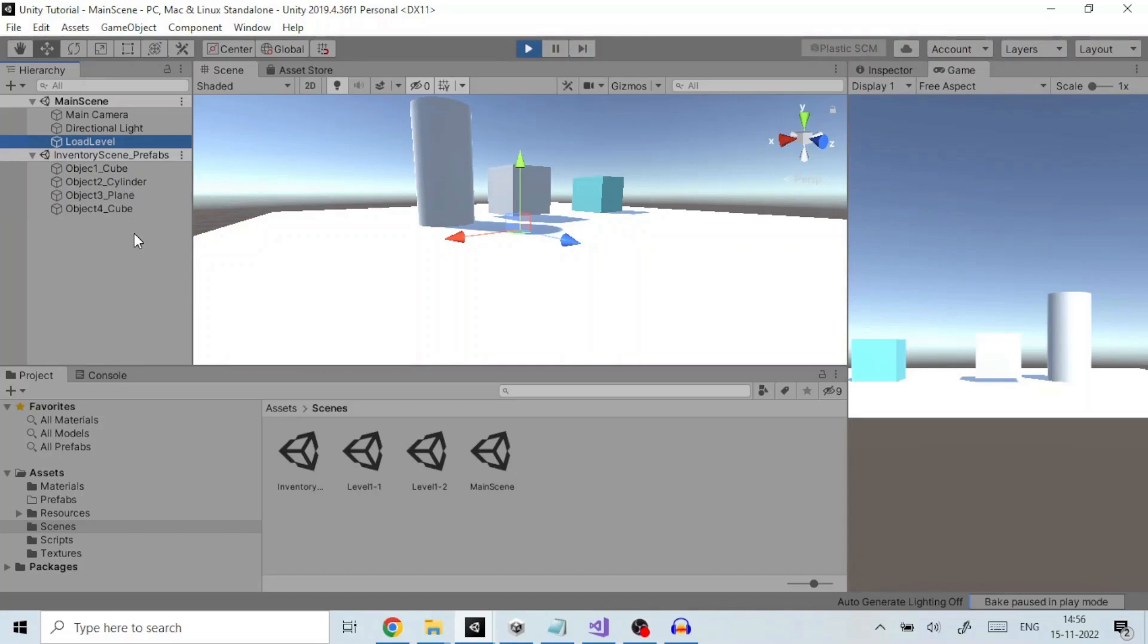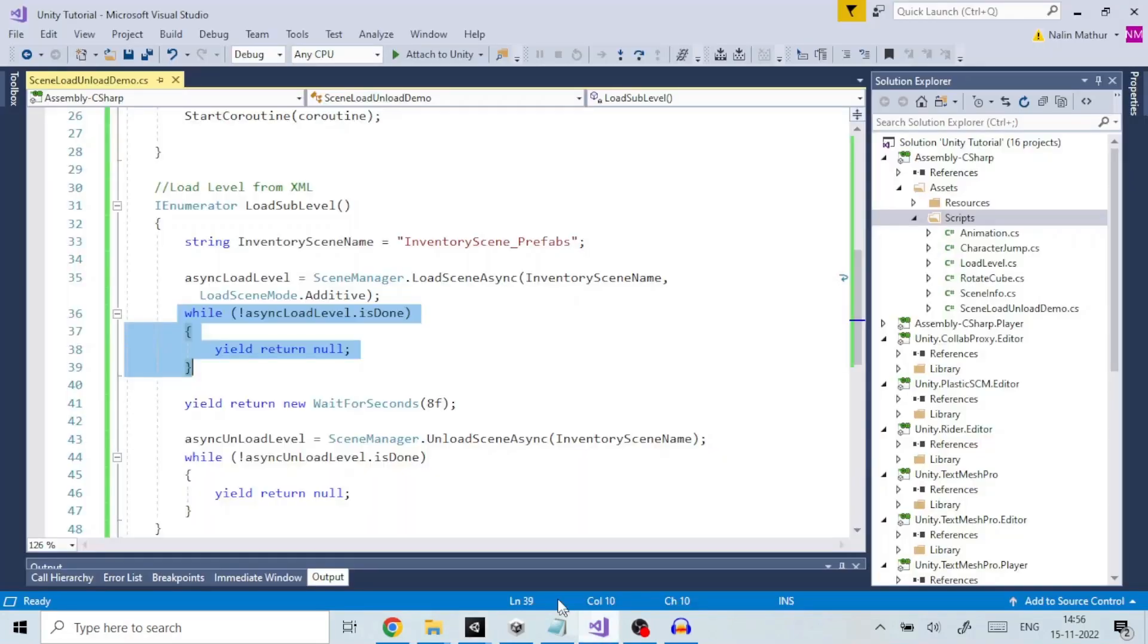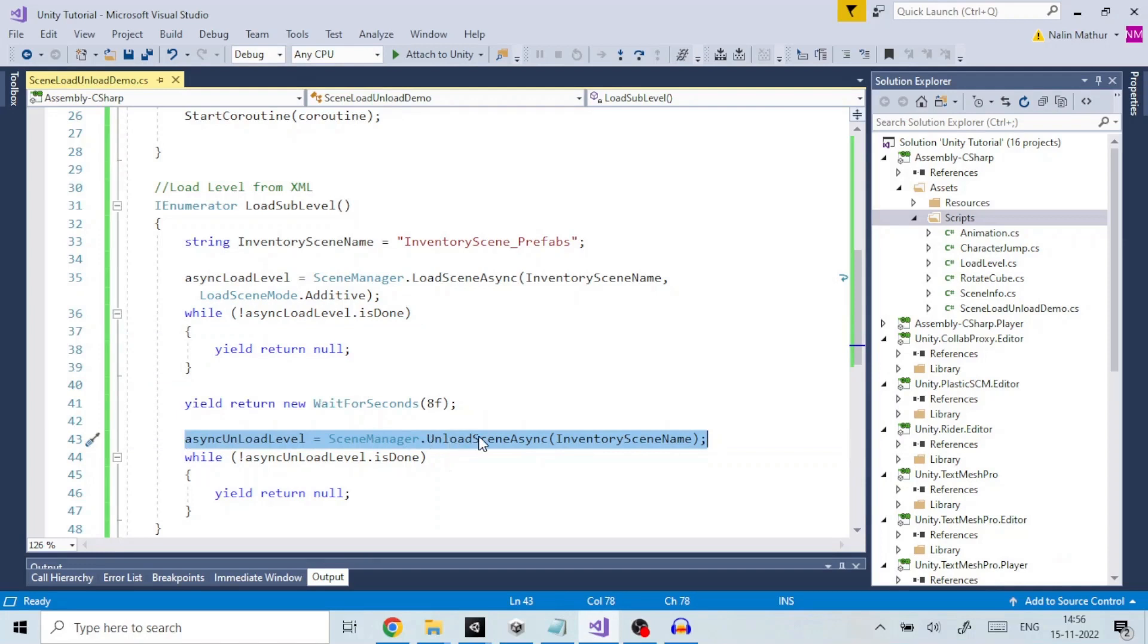Unloading the scene is done using this piece of code, similar to loading scene, except that the function unload scene async is called. This method of course takes only one argument which is the scene name to be unloaded.